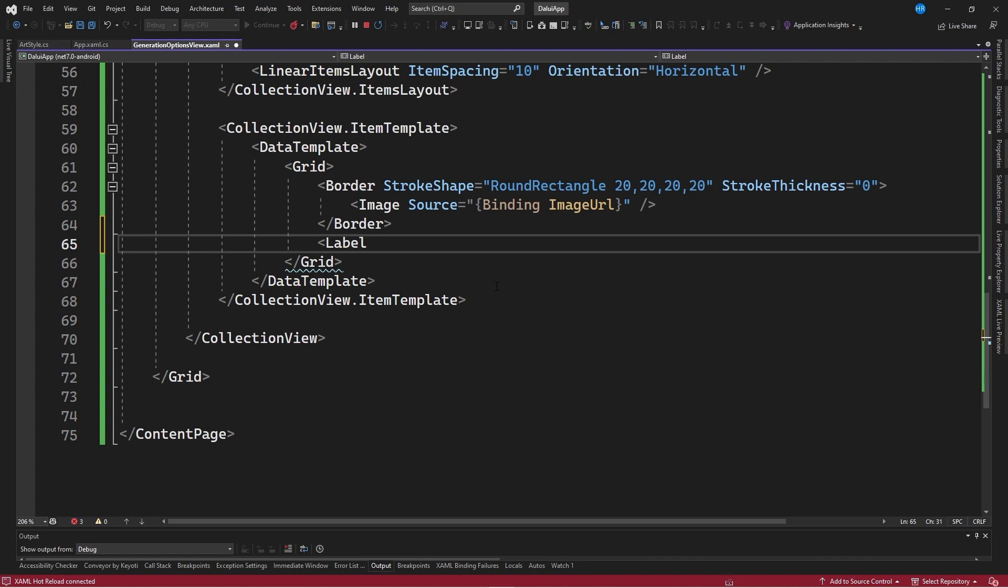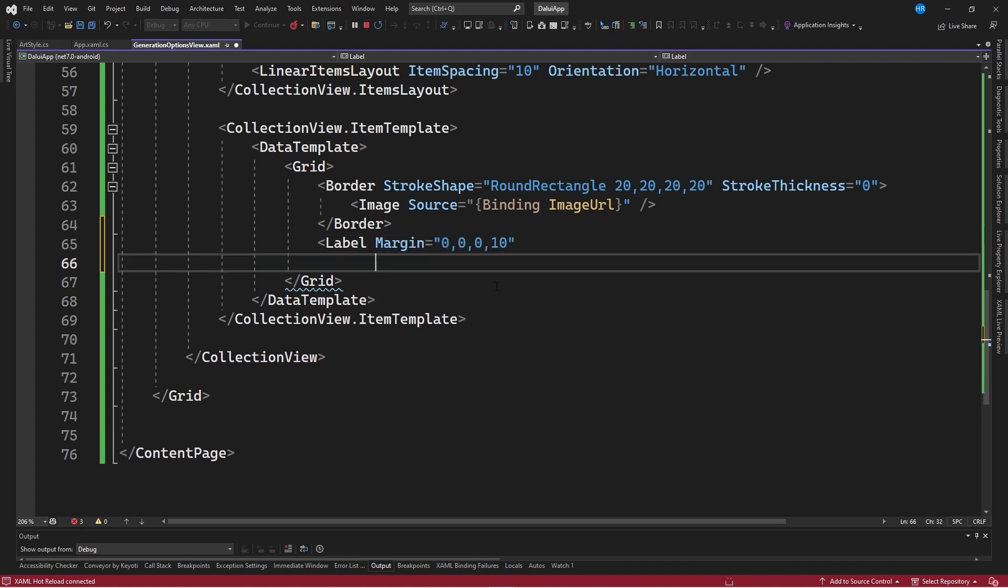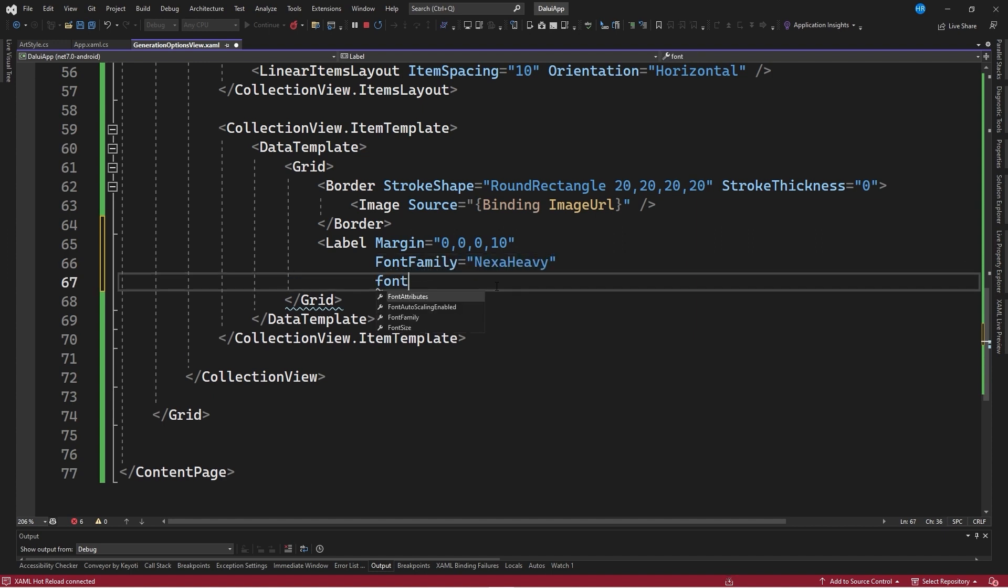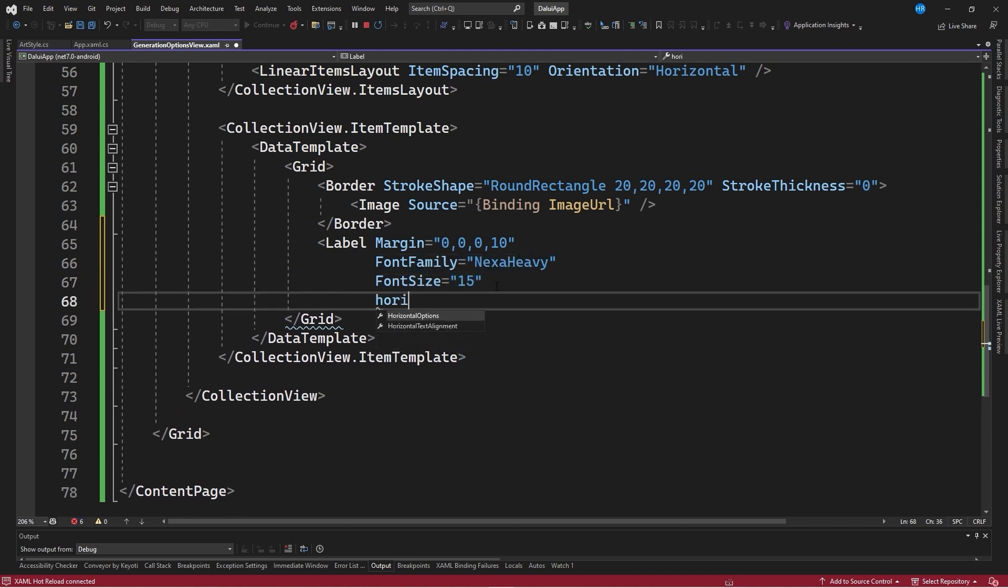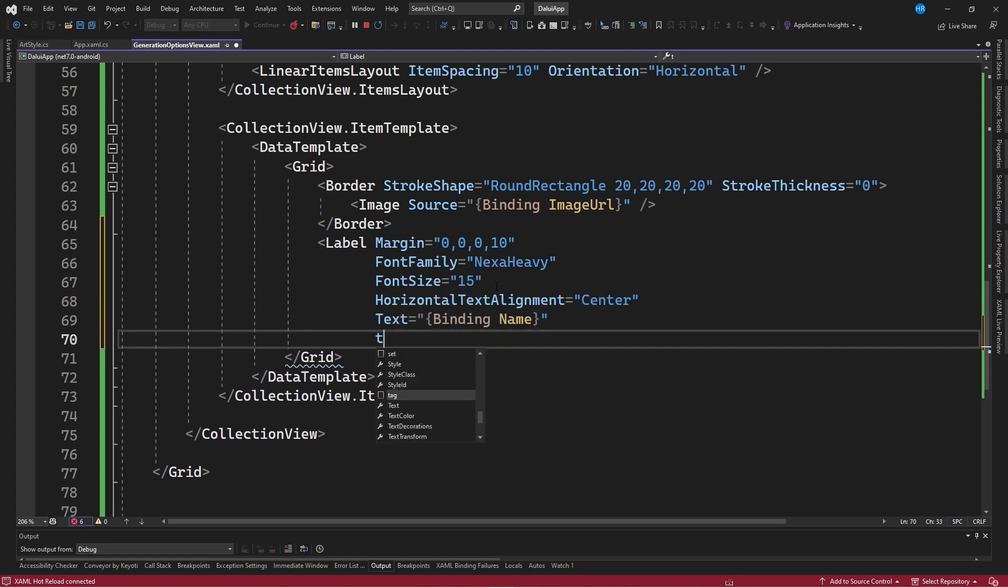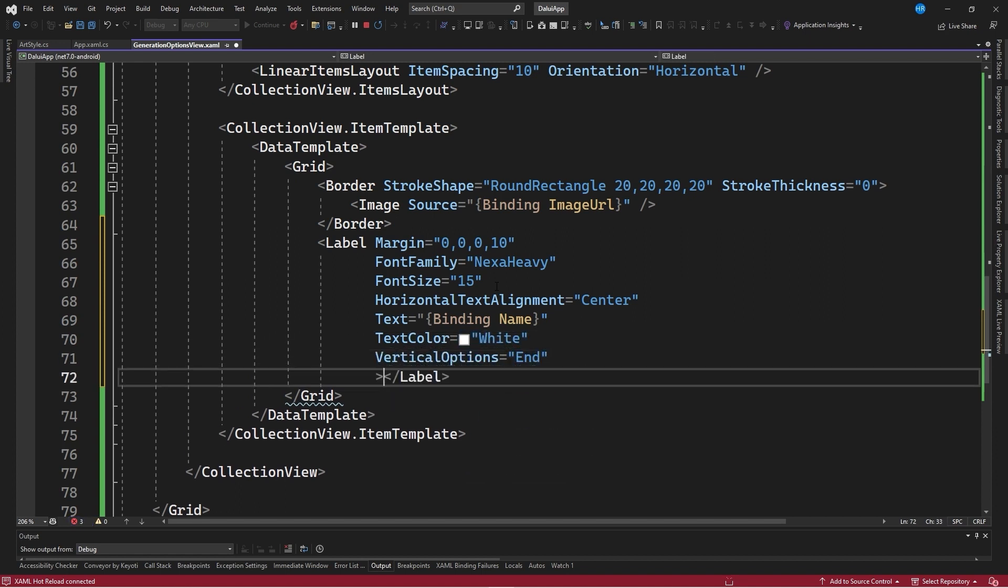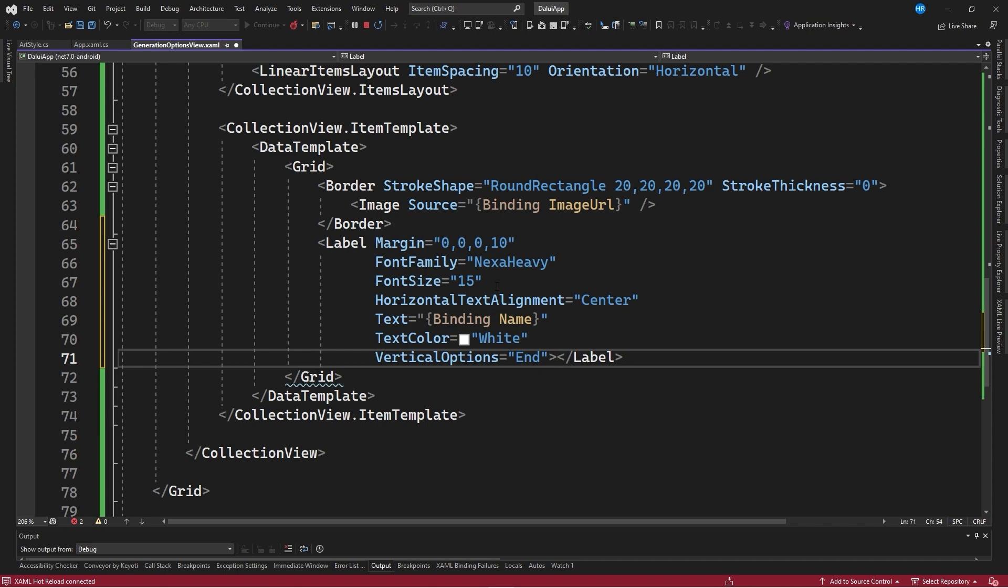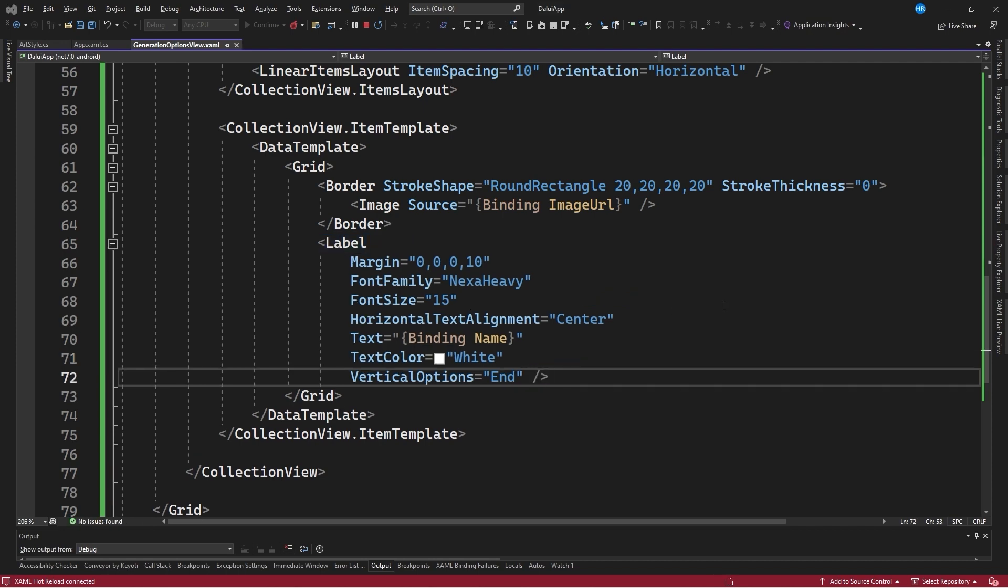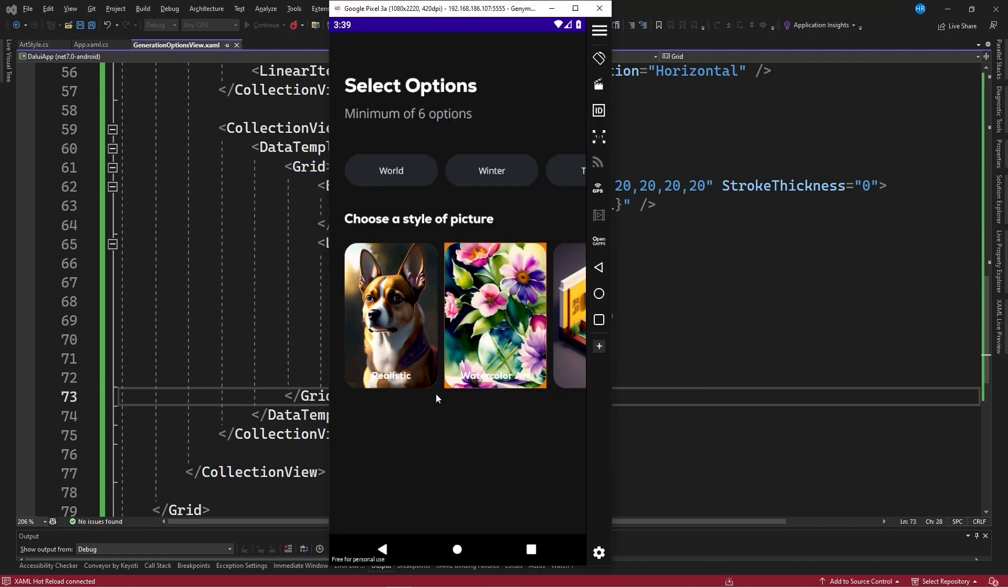After the border element, a label control is created with a margin of 0, 0, 0, 10, a font family equal to NexaHeavy, a font size equal to 15 units, horizontal text alignment equal to center, text equal to a binding to the name property, a text color equal to white, and vertical options equal to end, to place the label at the bottom of the box we are viewing.